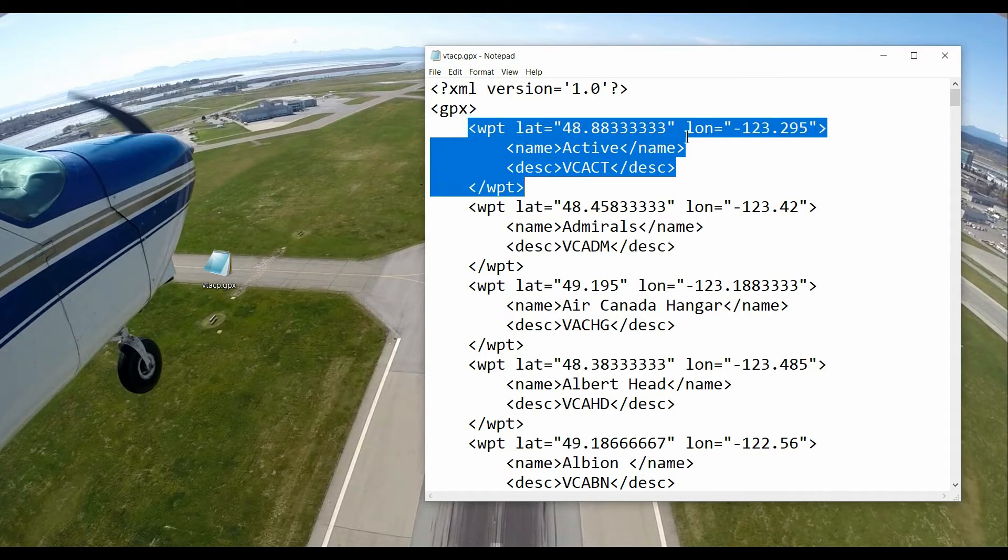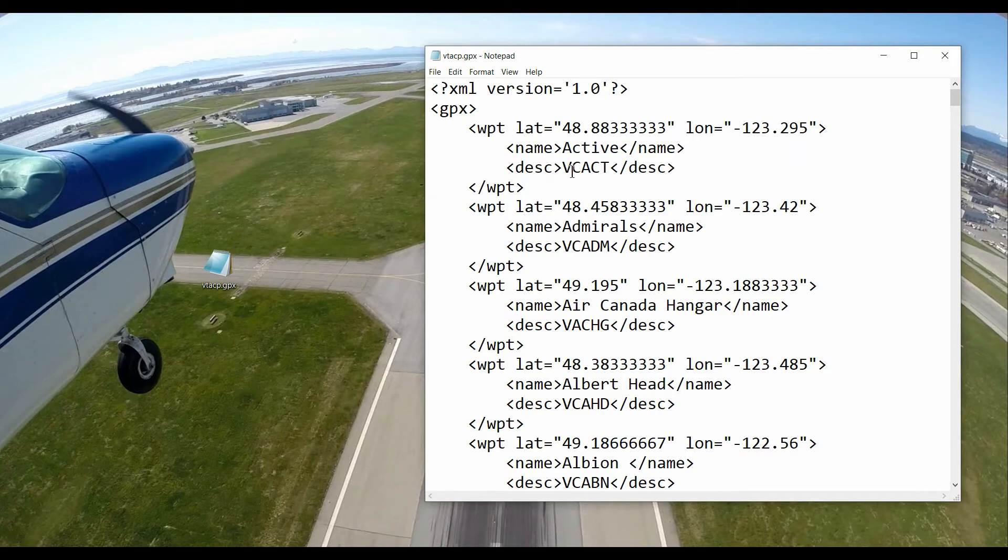It's got a latitude, a longitude, the plain text name, and then in the description section is the five character abbreviation.